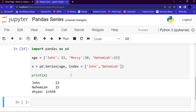Now let's discuss DataFrames. Basically, datasets in Pandas are usually multi-dimensional tables called DataFrames. A Series is like a column, and a DataFrame is like the whole table. Let me show you an example of how to create a DataFrame from two Series.